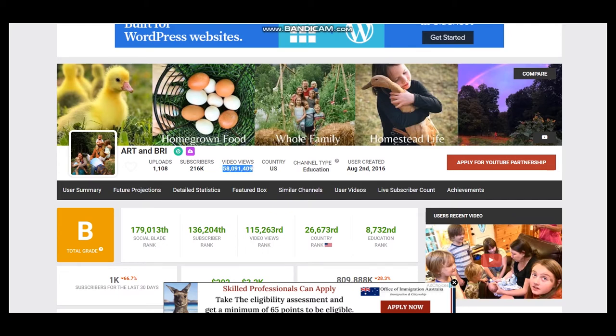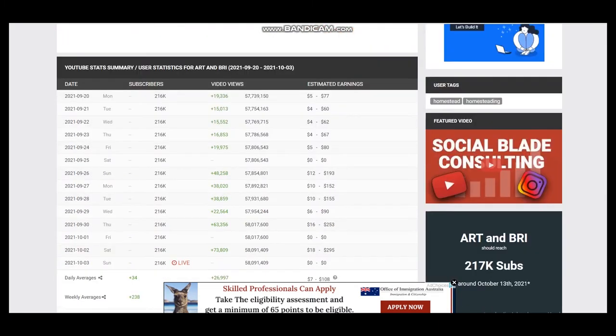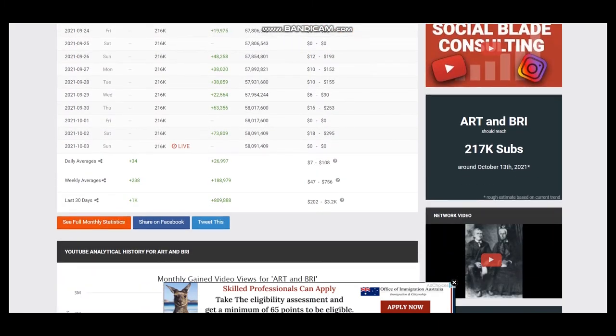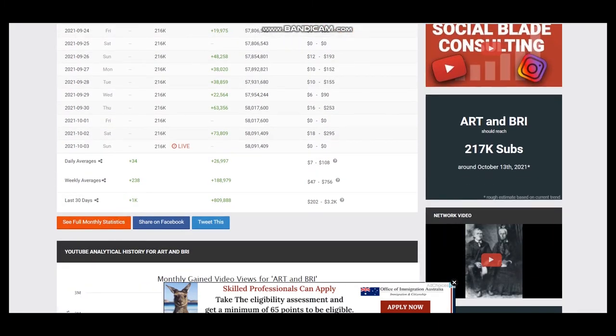The YouTuber is based in the United States and the YouTube channel was created on August 2nd, 2016. To see average daily views we should scroll down and it is 26,997, so approximately 27,000.